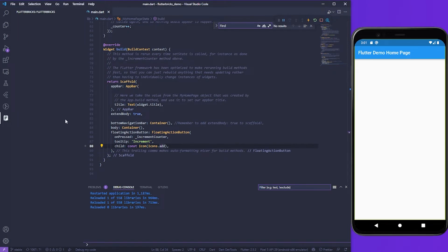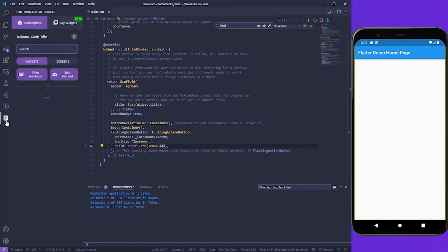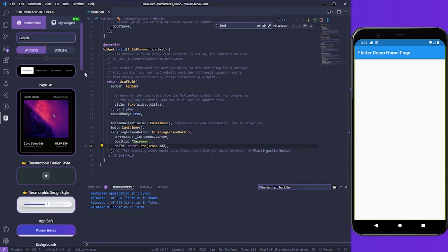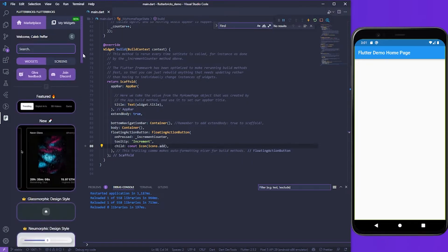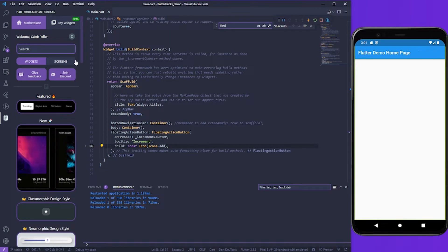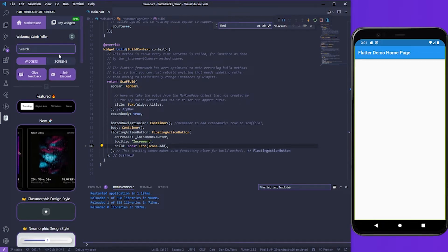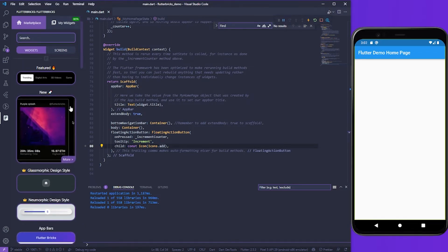I've taken the liberty of creating a quick starter project to demonstrate how Flutterbricks works, and I'm going to scroll down to find a widget that I'd like to use in my Flutter project.